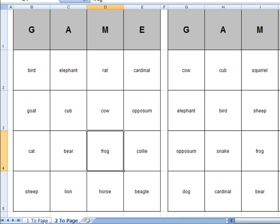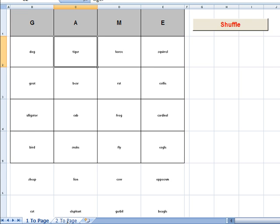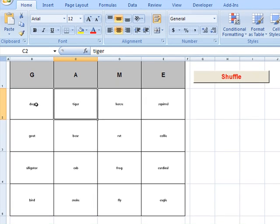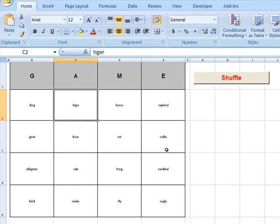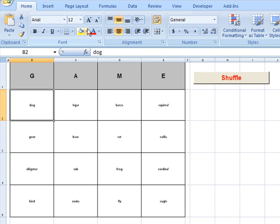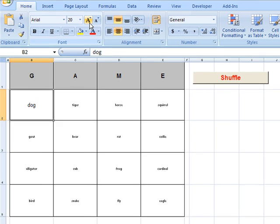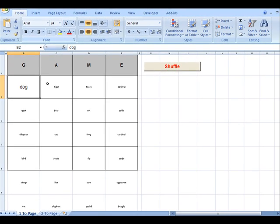Also, again, down at the lower left, you can flip between the sheets of the Excel spreadsheet and see that there's a one card to a page, which again has four squares, but now you have a lot more room to type or make things bigger inside of those squares than you did in the two-to-a-page version.